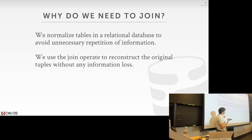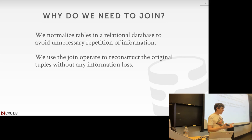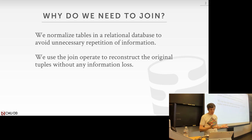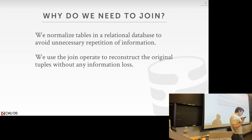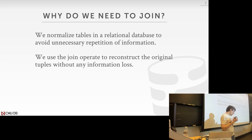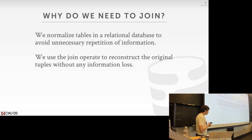The join operator is going to allow us to reconstruct the original tuples without any information loss. So we want to do this as efficiently as possible, because for analytical queries, the tables are going to be quite large. This could take minutes, hours, even days, depending on what algorithm we choose.